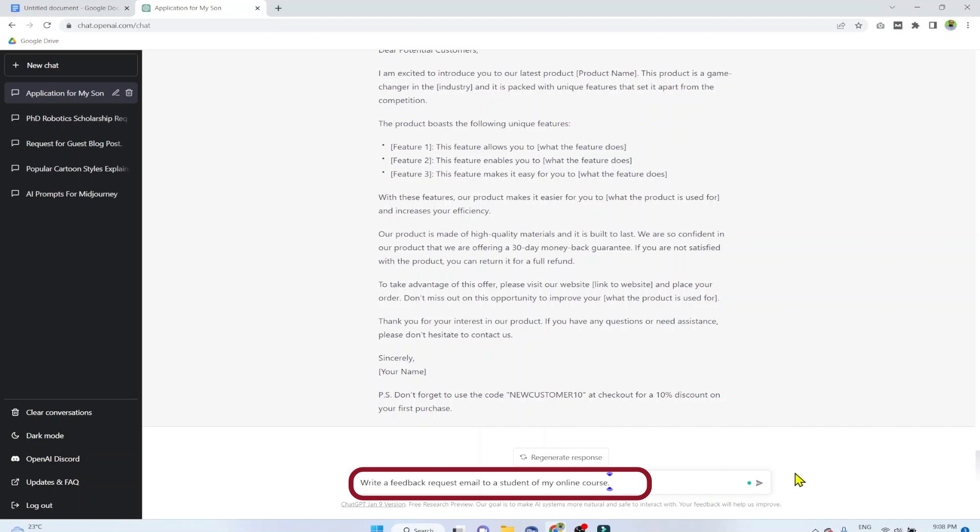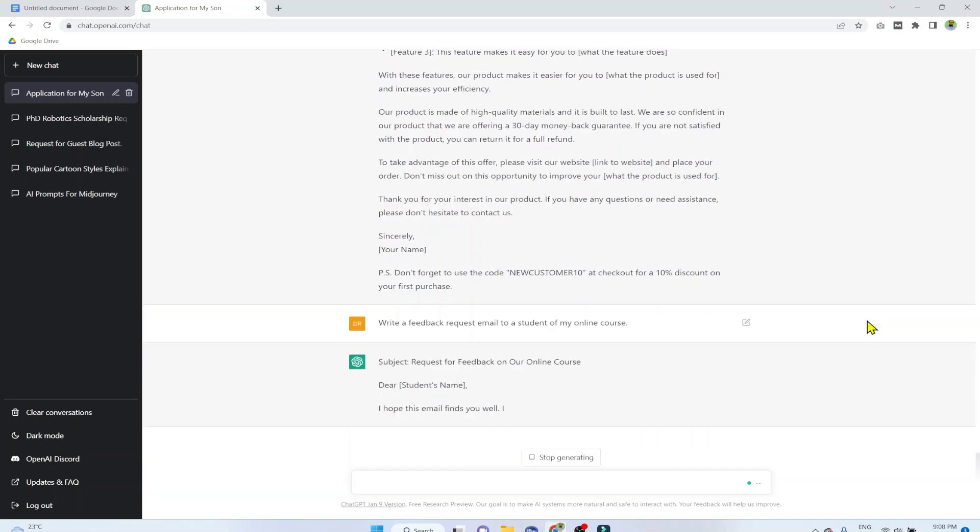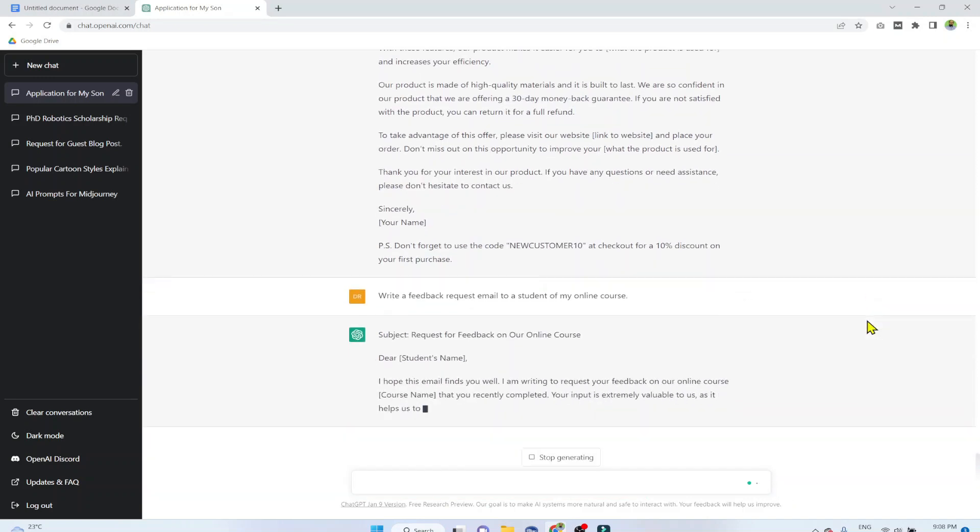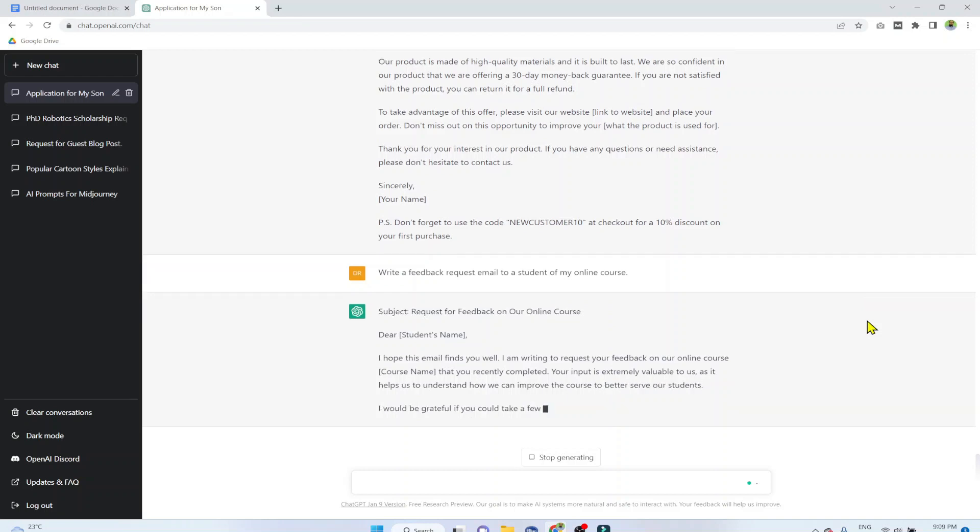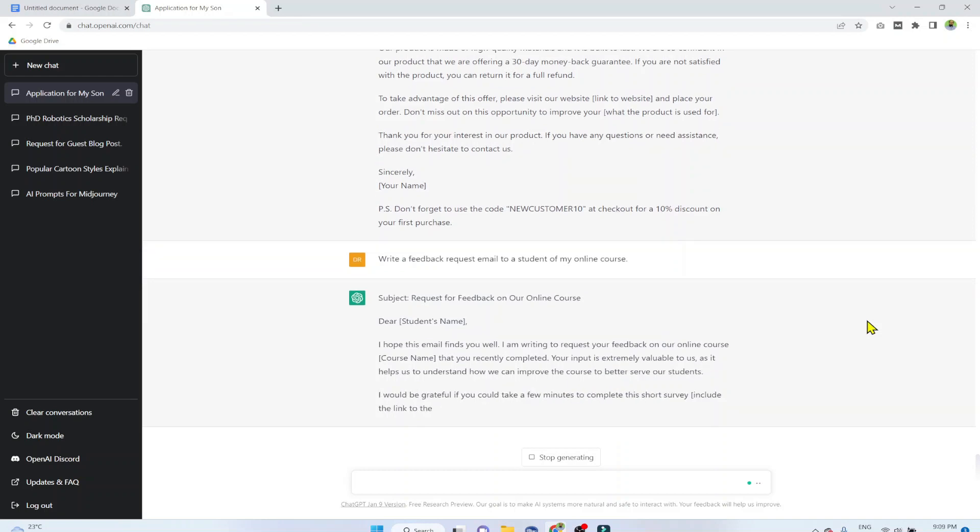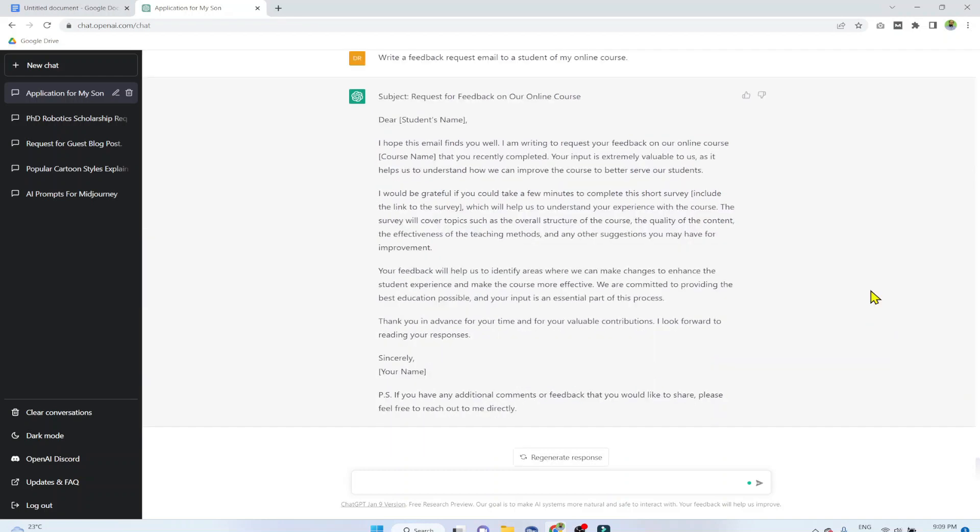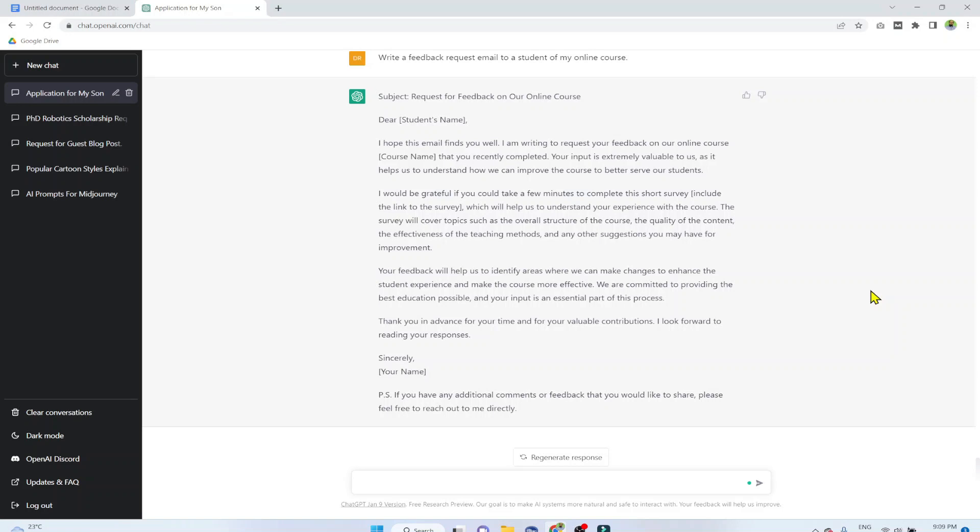Example 9. Write a feedback request email to a student of my online course. Getting feedback is very important. So this is the email you need to get a feedback from your customers about any product, about your online courses. A comprehensive template. You simply have to copy paste, put your name and other things as suggested. So a thorough template.